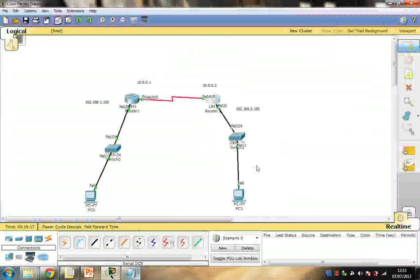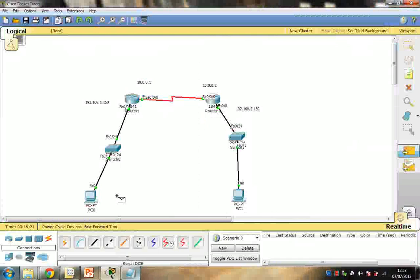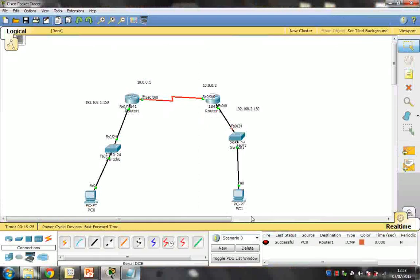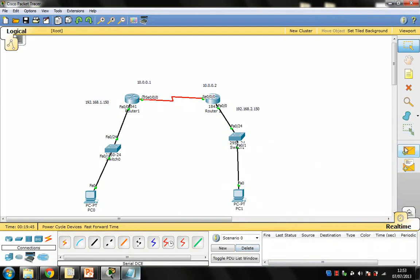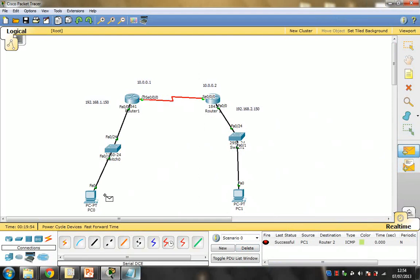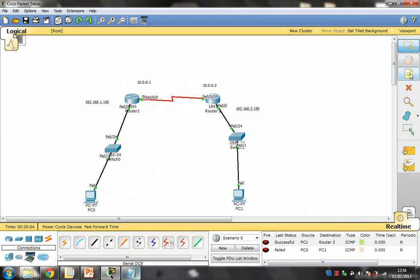Now I'm going to verify by pinging from this PC to my default gateway — it's successful. Then I'll ping from router to router — that's also successful. However, pinging from this PC to the other PC fails because we haven't configured any routing protocol yet.